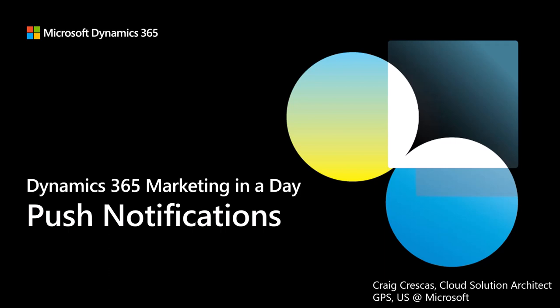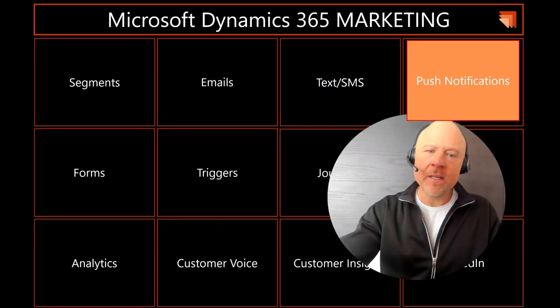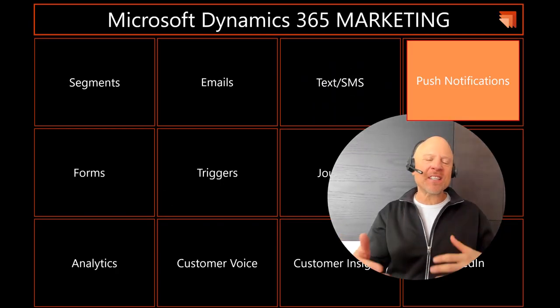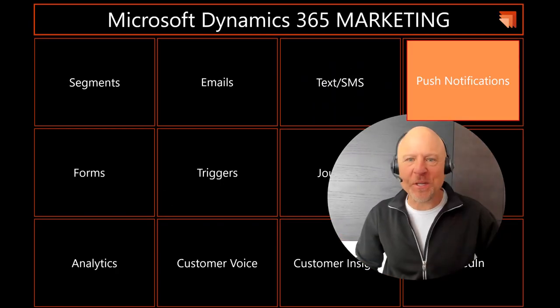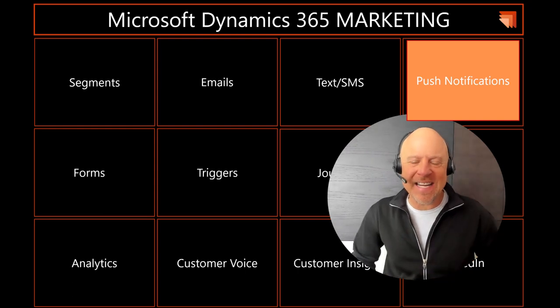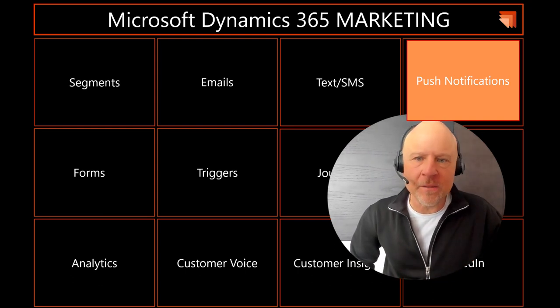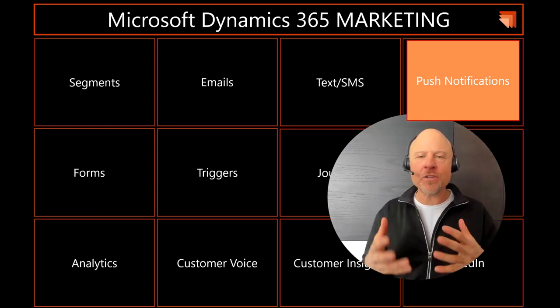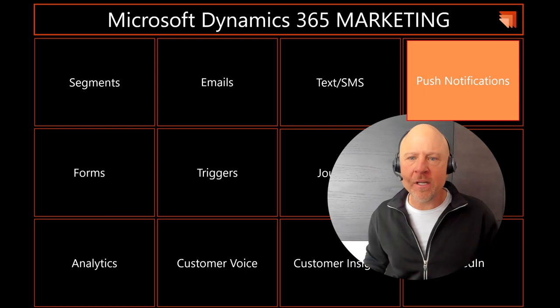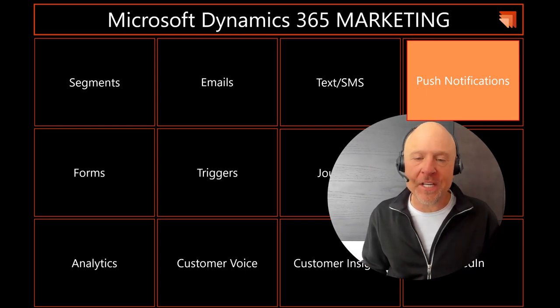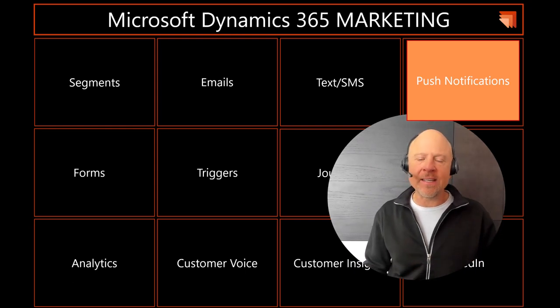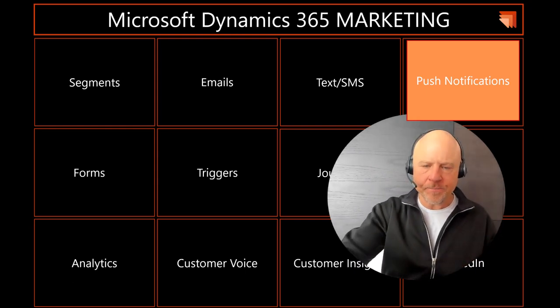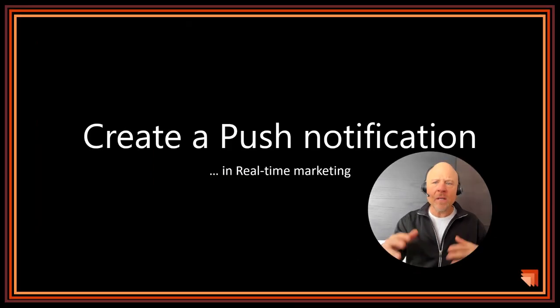Welcome, everybody, to the next installment as part of the Dynamics 365 Marketing in a Day workshop. This video is titled Push Notifications. My name is Craig Kreskes. I am excited and grateful for you attending this short video on how to create and manage push notifications in Dynamics 365 Marketing.